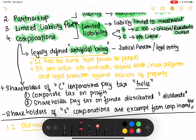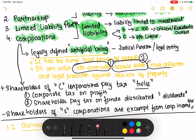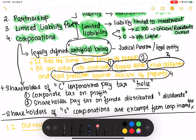As an artificial being, a corporation gets legal rights. There are four rights: number one, a corporation can enter into contracts; number two, it can acquire assets; number three, it can incur obligations; and number four, it has legal protection against seizure of property. Think about a corporation as an artificial being with these four powers — the same as a legal entity.